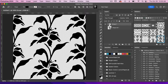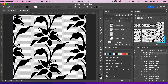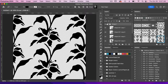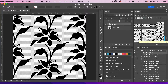In the layers panel you'll see a group of all the different instances of the pattern. You'll also notice that in the patterns panel it has automatically saved your pattern for you.